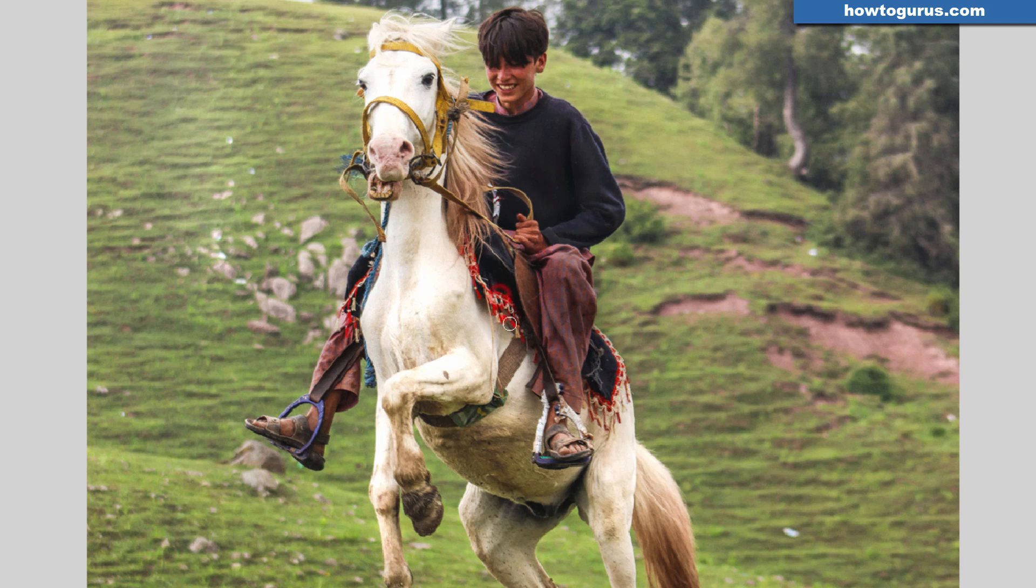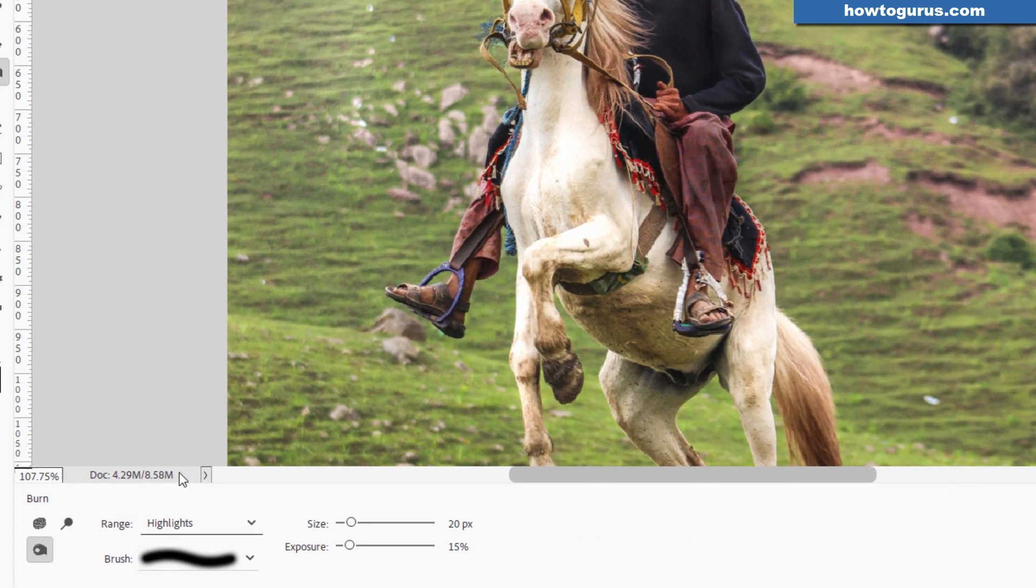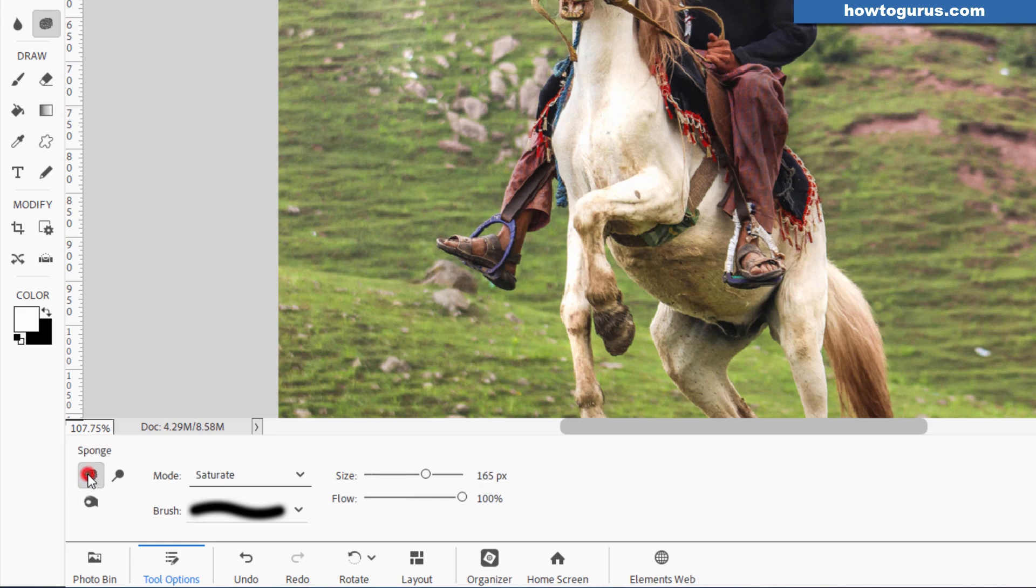Something else you notice, as you darken things, it tends to increase the saturation as well. And as you lighten, it tends to decrease the saturation. Let's say you wanted to adjust your saturation levels without increasing or decreasing your lightness values. That's what the Sponge tool is all about.